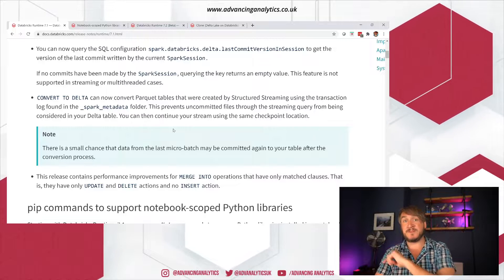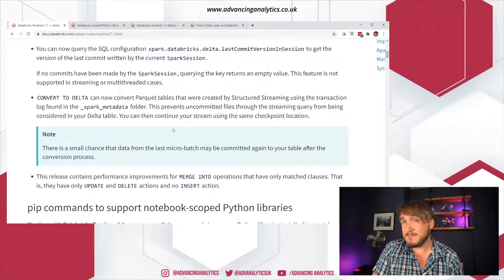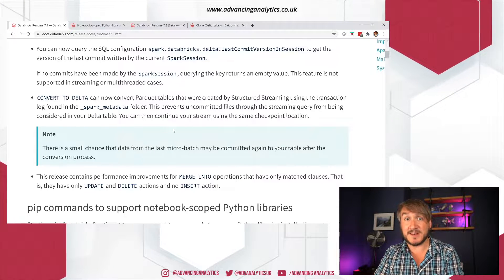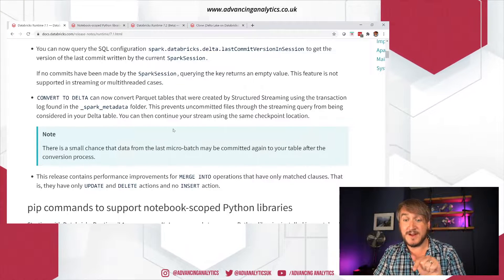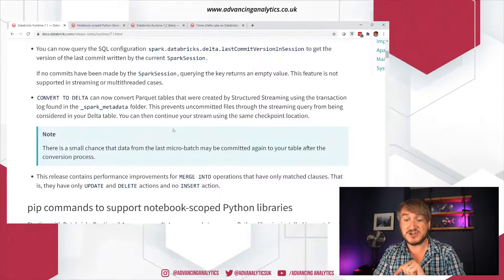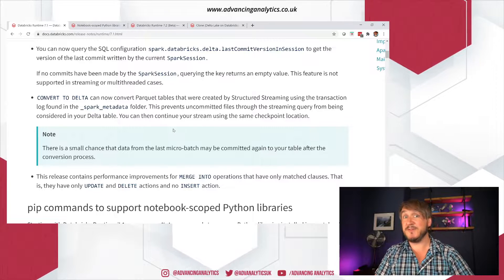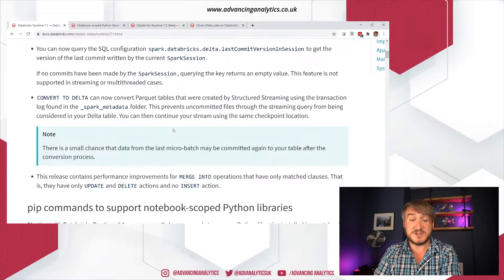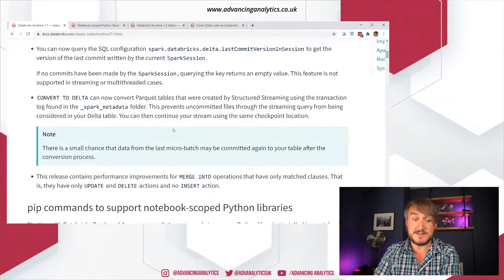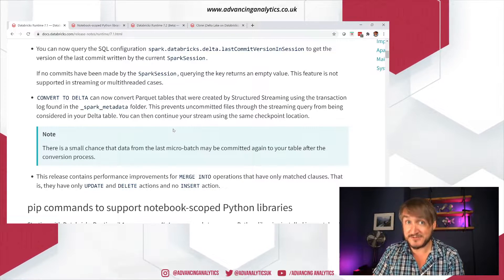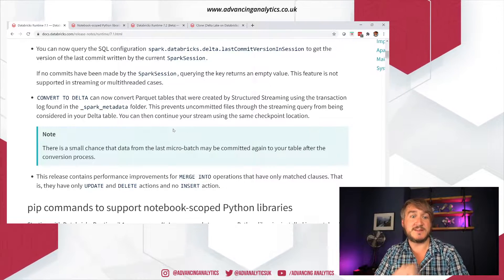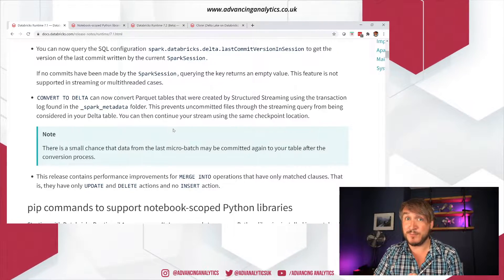And there's some performance improvements for Merge. And Merge has had some wonky performance in the past, so anything we're doing that actually improves that, especially with the just matched ones, which is good. That's great. So again, all good stuff we're getting in 7.1.